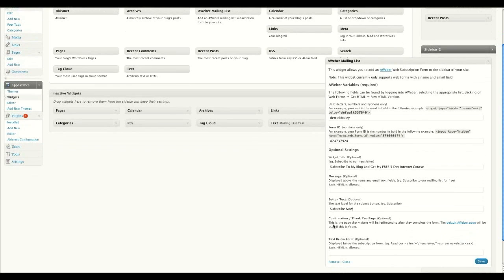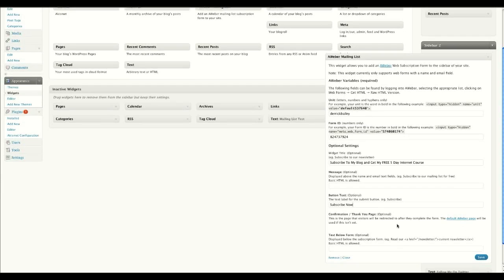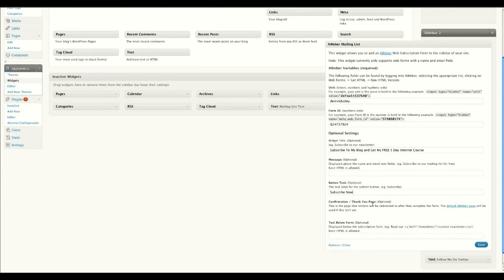And then here you can send them off to a default, to a thank you page, if you like, displaying extra information, or you can just leave it as the current default AWeber page for the moment, which is what I'm going to leave it as. And then there's some text below the form, optional. I'm going to leave everything as is, and I'm just going to save that.